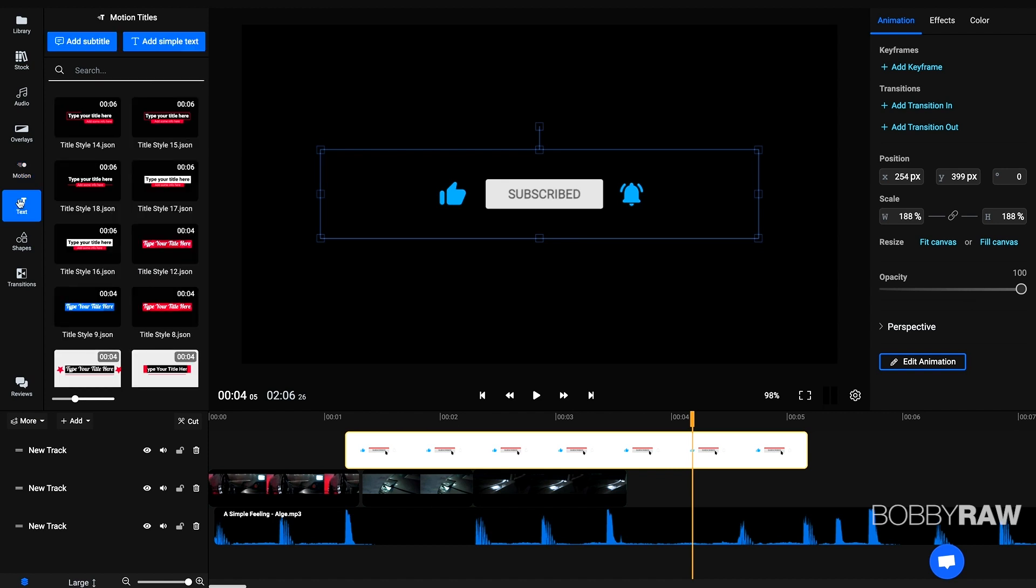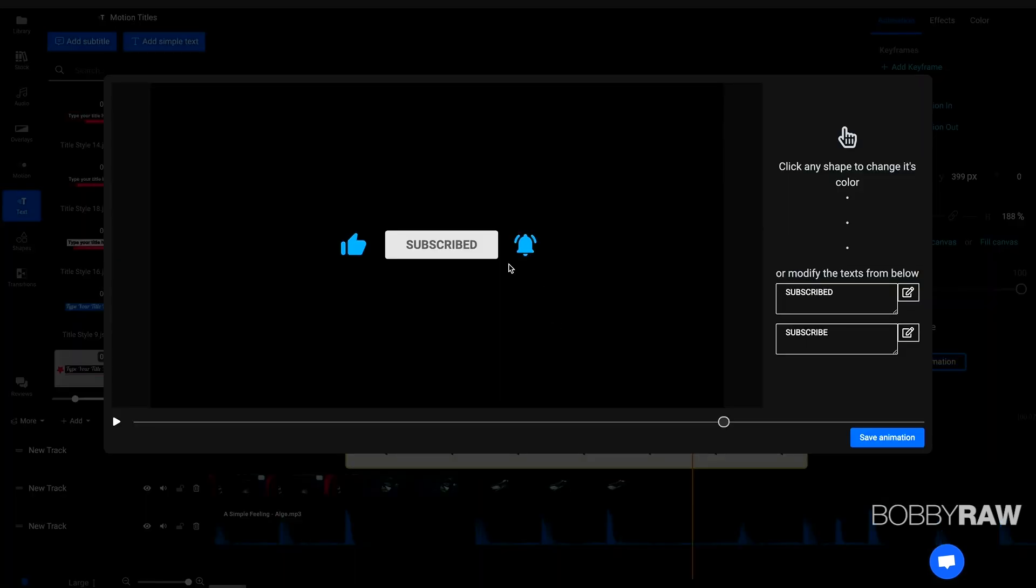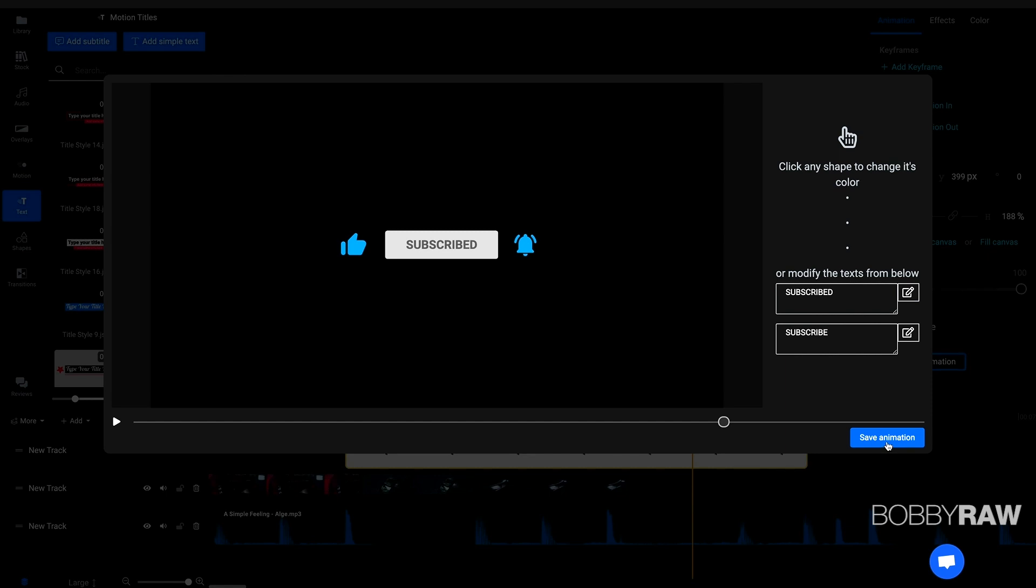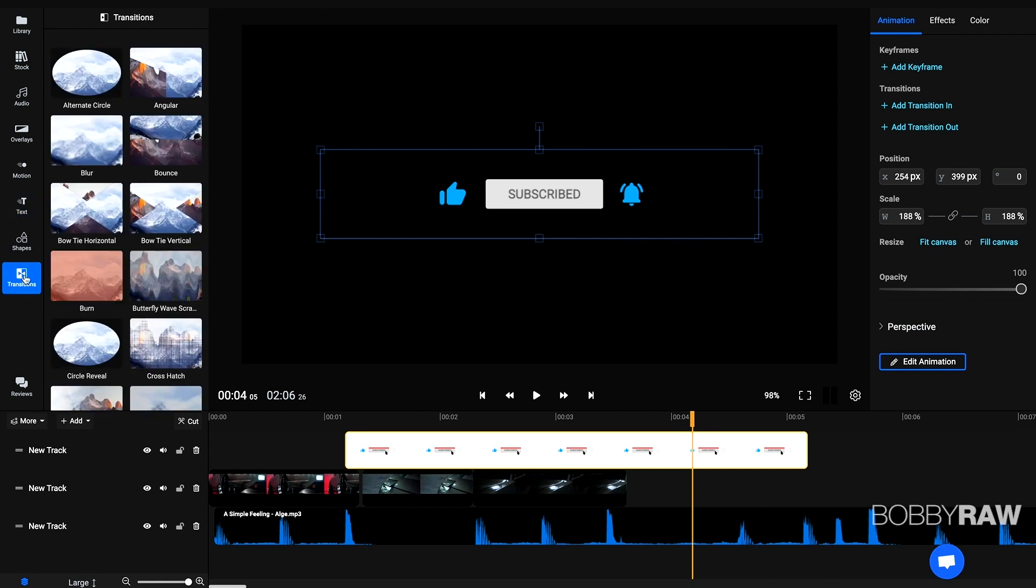We have texts that we can customize. We can customize this animation as well. So we could just change the text from subscribe to any kind of text that we want. So really, really intuitive. We have a lot of transitions that we can preview easily by just scrubbing through them, what's also very nice.